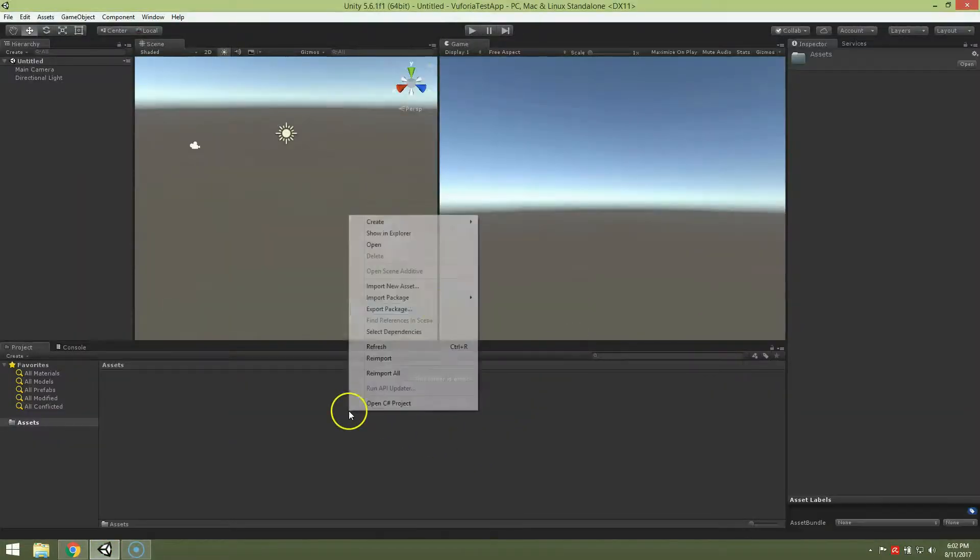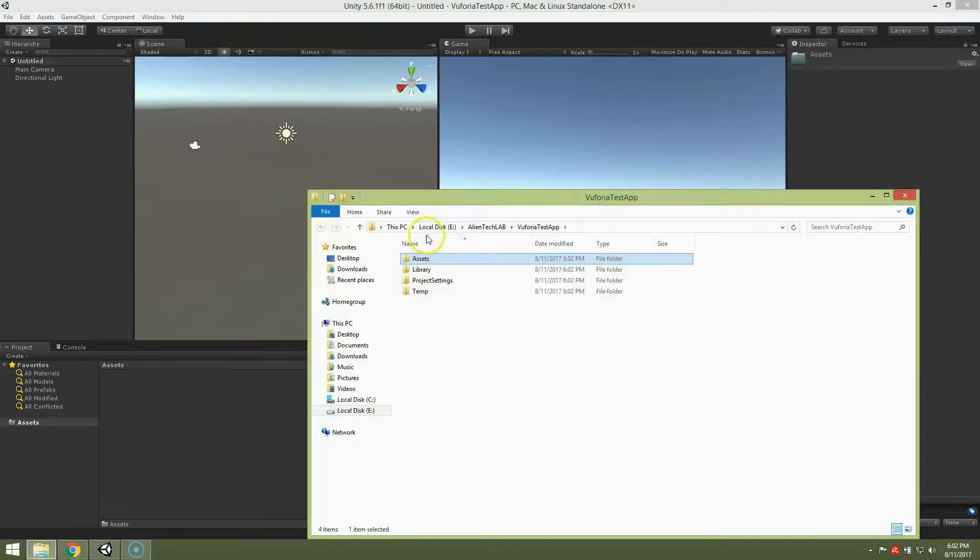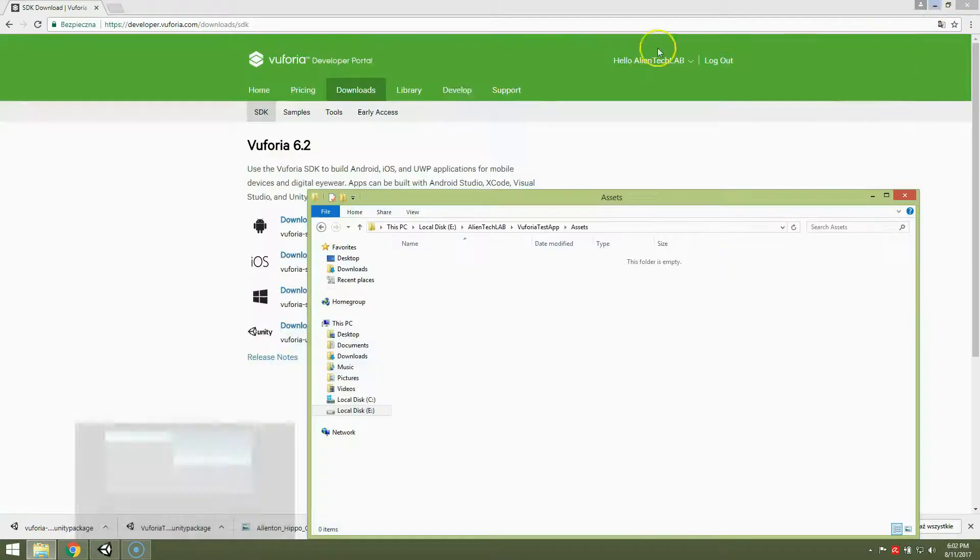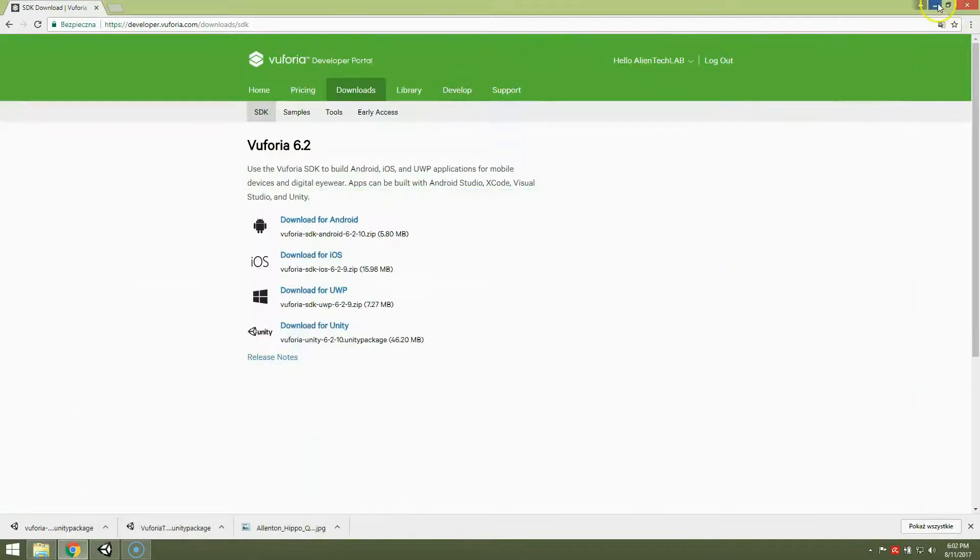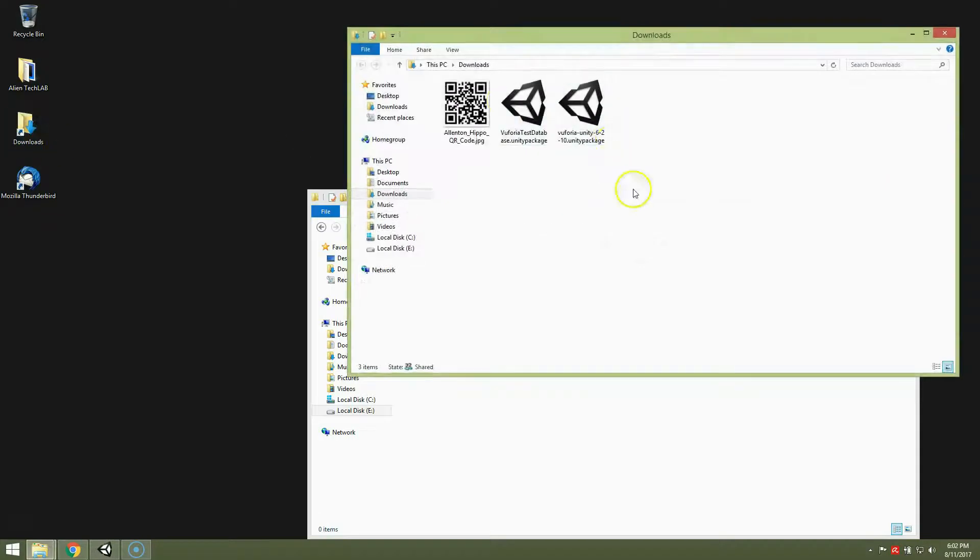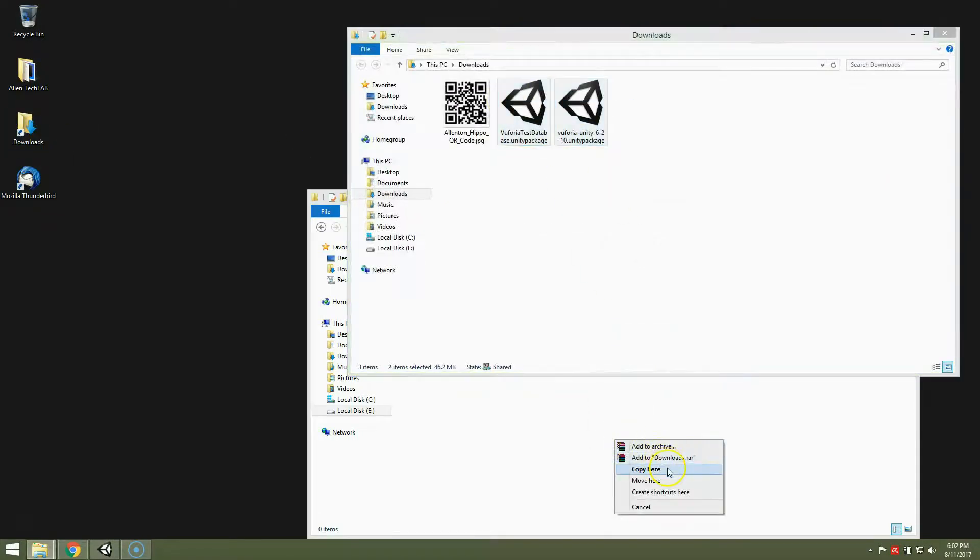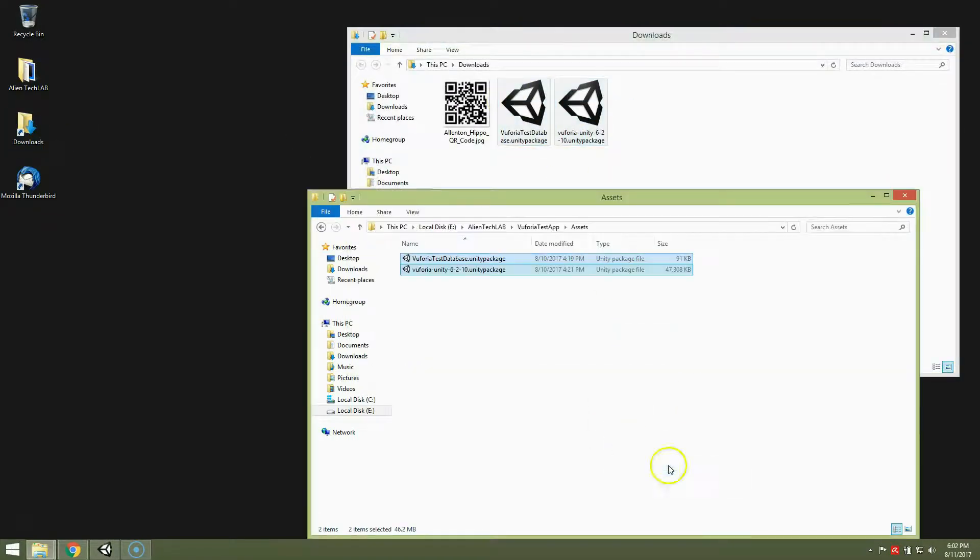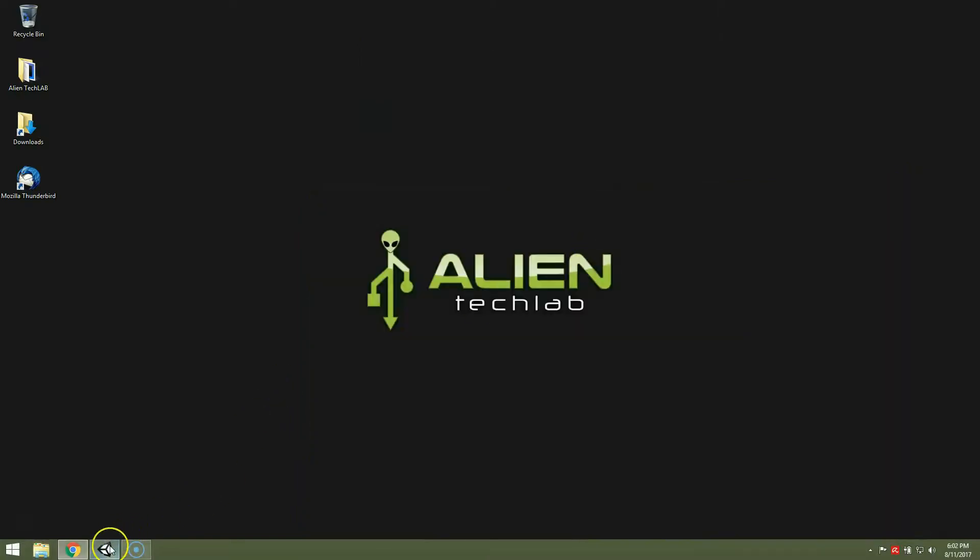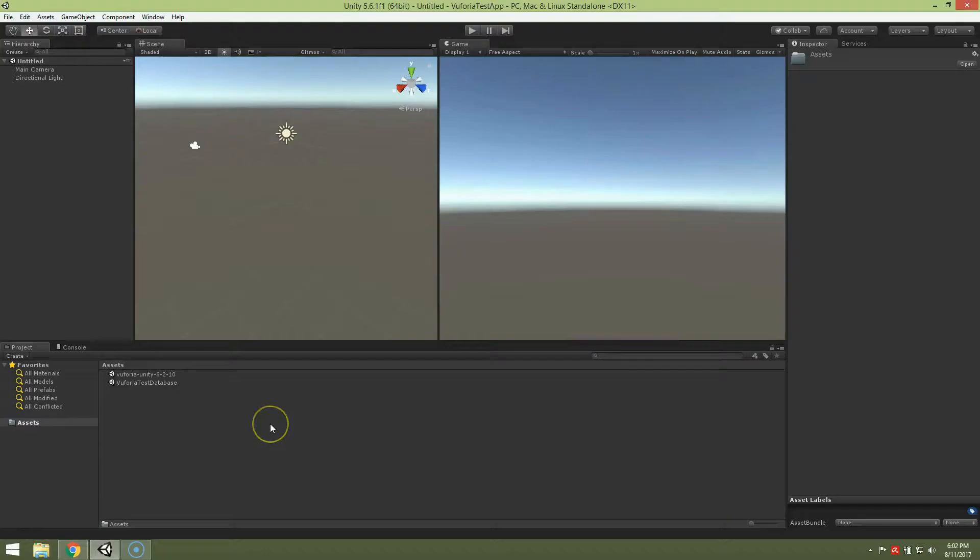Good, now I'm going to move, actually copy, downloaded files, downloaded packages to Unity's assets folder. Those packages.